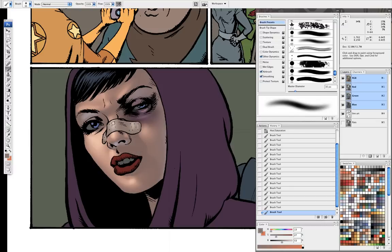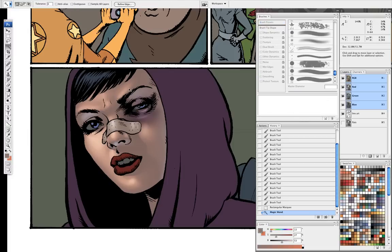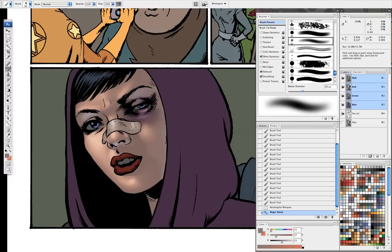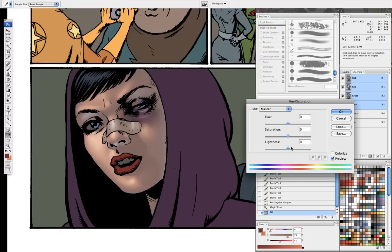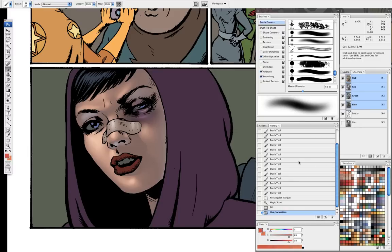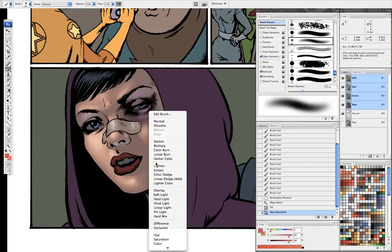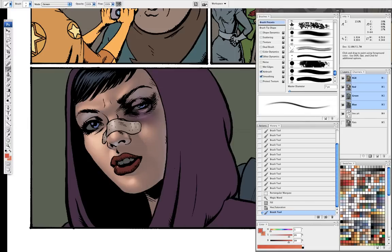The bandage isn't going to have a sharp highlight like the nose does, just because it's a little bit looser and rounder. Moving to the lips — I want to make her lips look like they have lipstick on, which means they're going to have a bit of a sheen to them, a little bit glossy.